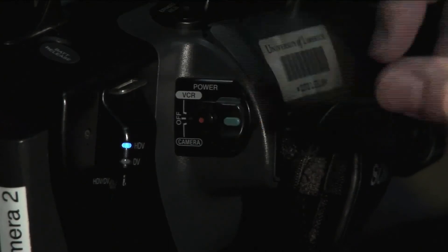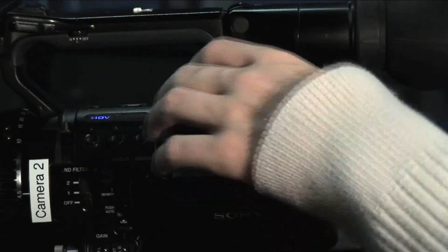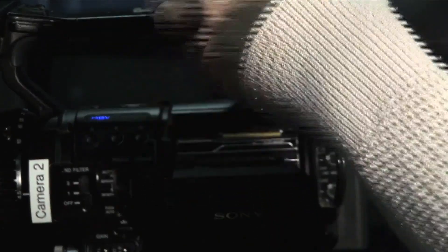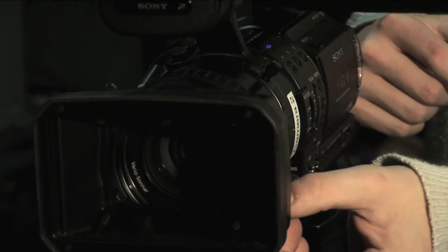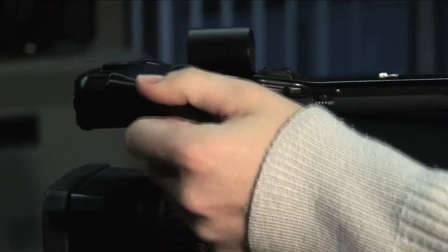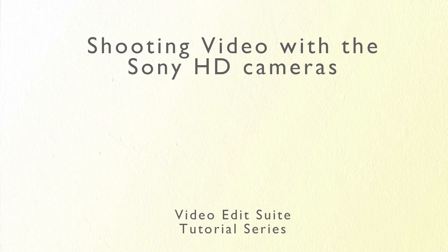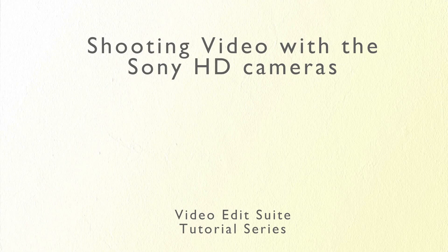When you are finished recording you must power down the camera. Remember to eject the tape, close the lens cap and viewfinder and replace the camera in the case correctly. That is the end of the first Sony HD camera tutorial. In the next tutorial we will cover audio settings.